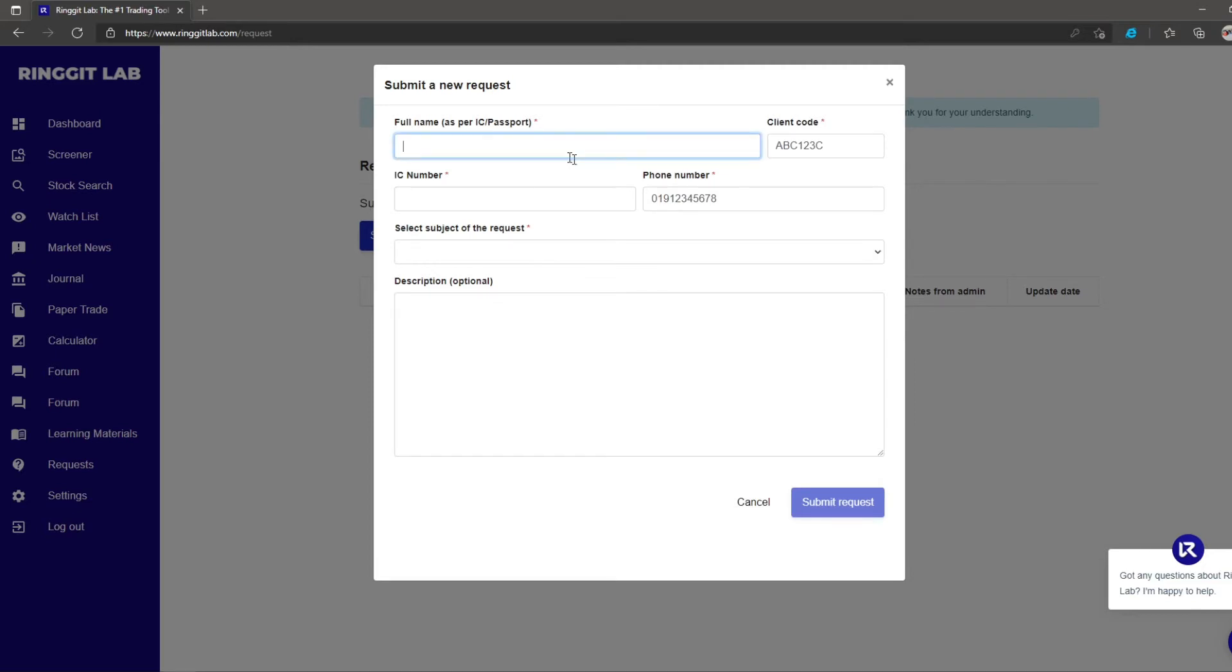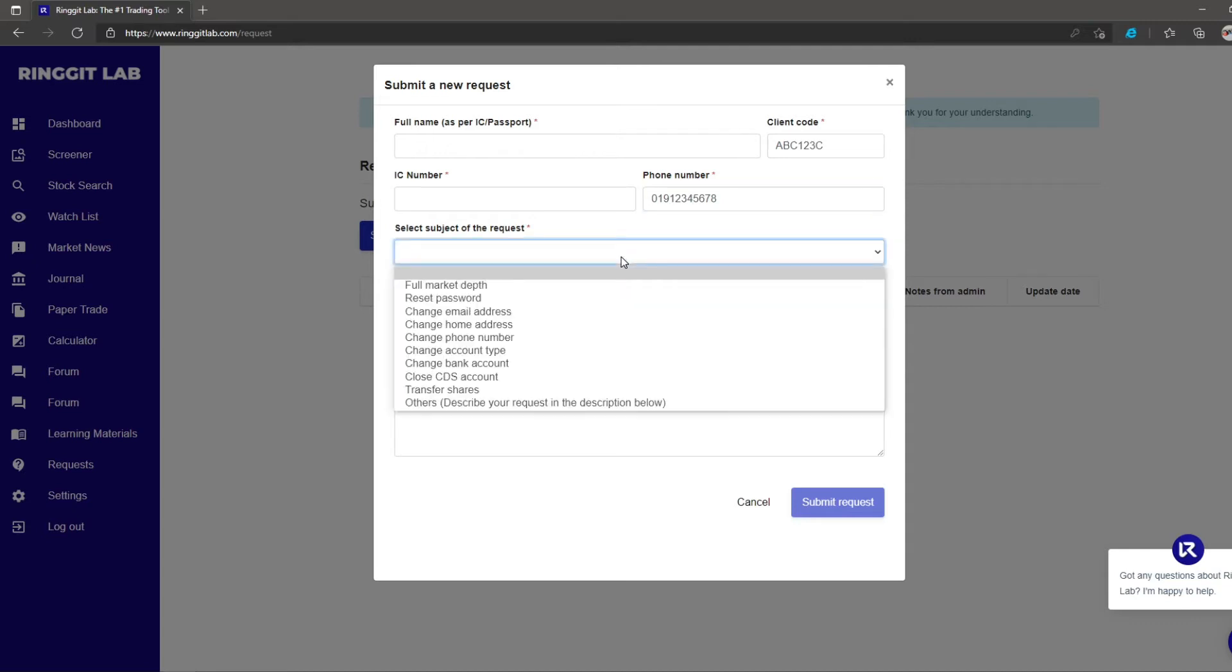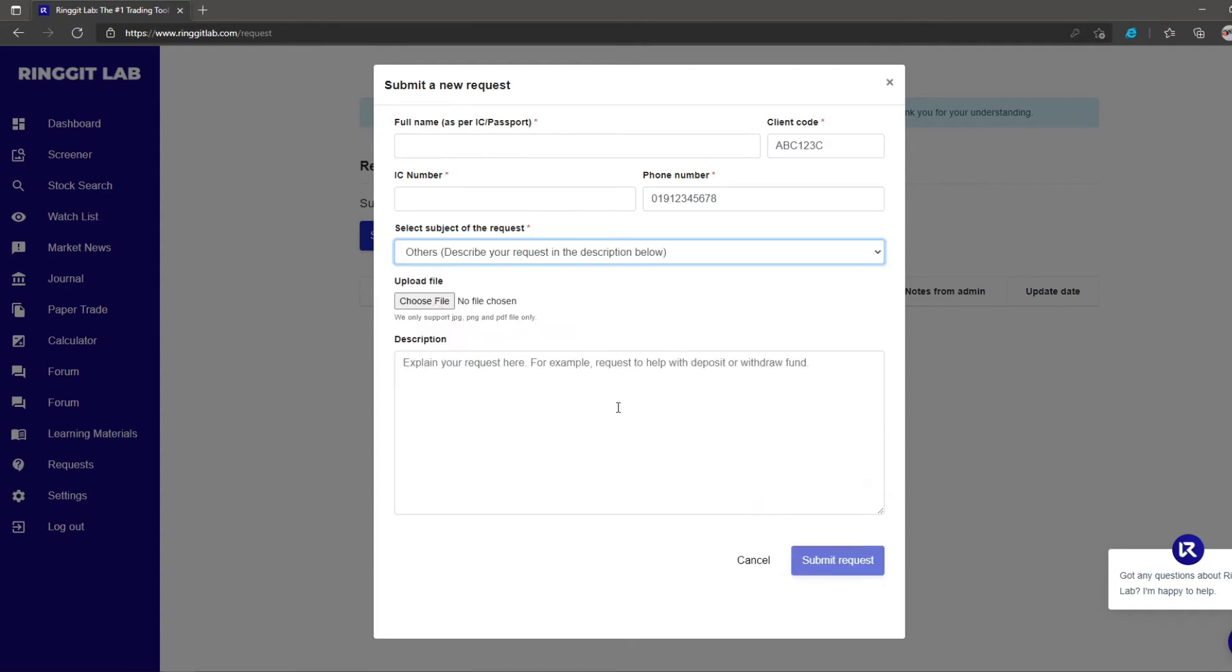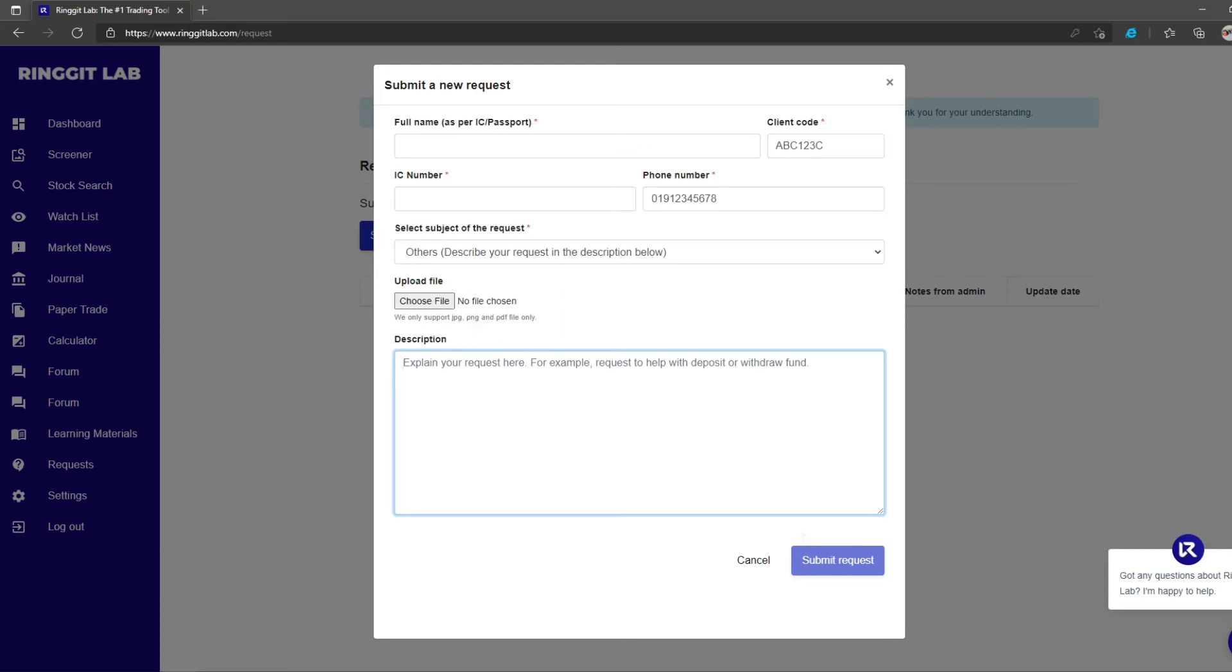Simply click submit a request button and key in your particulars. Insert your name, client code, IC number, and contact details. These are important for your dealer representative to check, verify, and be in touch with you should a need arise. Choose the subject of your request, or click others if there is none in the list. Write down your request and if needed, you can even upload a file to ease your detailed explanation. Click submit request to complete.